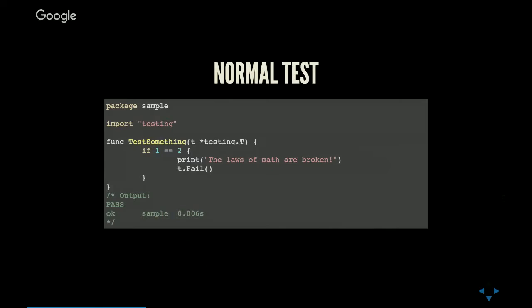This is a random test that's really useless. It's just an example of how test works. So there's an if statement, a print, and then I call t.fail to indicate. Test anything takes a testing.t pointer parameter, which is just basically something that orchestrates the status of your test. If you call t.fail, it means that your test failed.